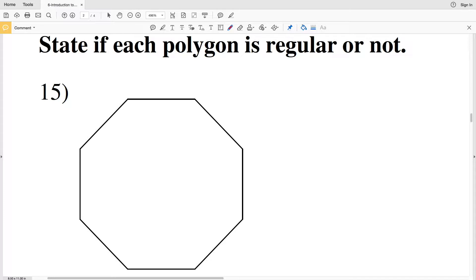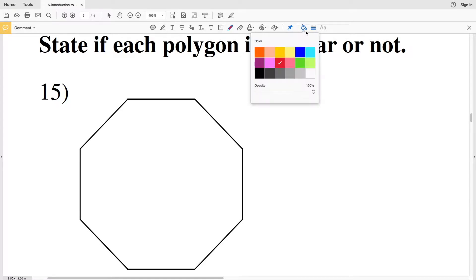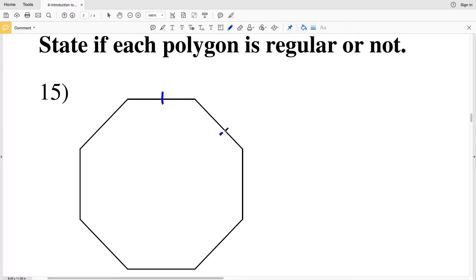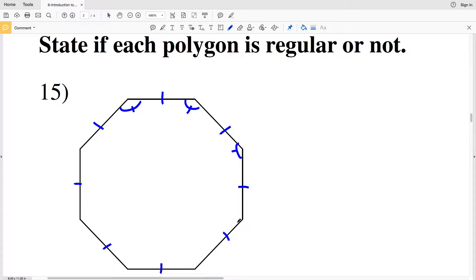A regular polygon is convex, so all angles are less than 180 degrees, all sides are congruent, and all angles are congruent. Number fifteen: each side is indeed congruent to the other sides, and each angle is also congruent.